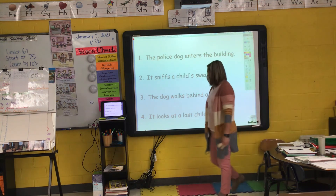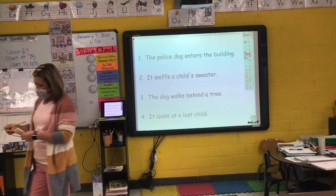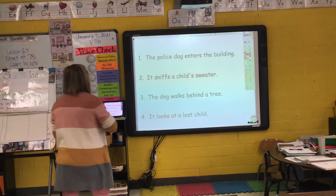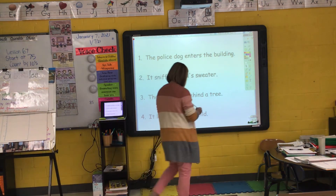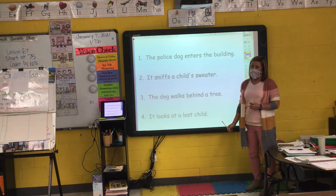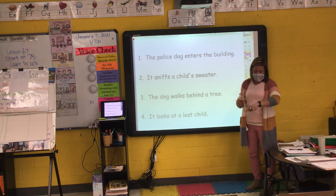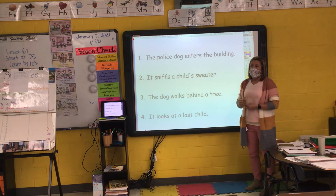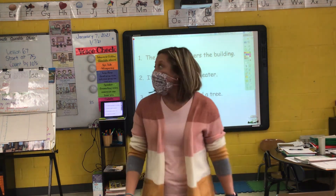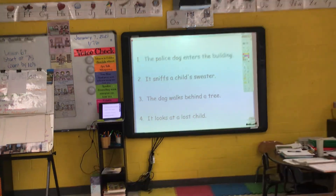'It looks at a lost child.' The verb is 'looks.' To make that action happen in the past: 'It looked at a lost child.' To make that action happen in the future, I add 'will' in front of 'look': 'It will look at a lost child.' We're going to do a quick brain break.